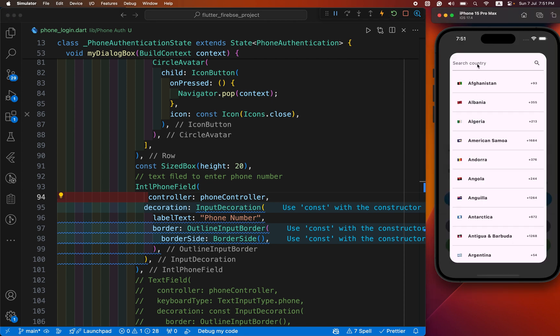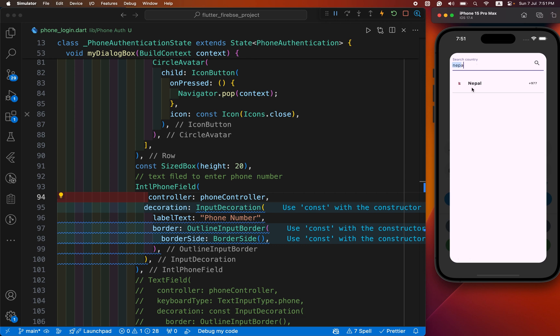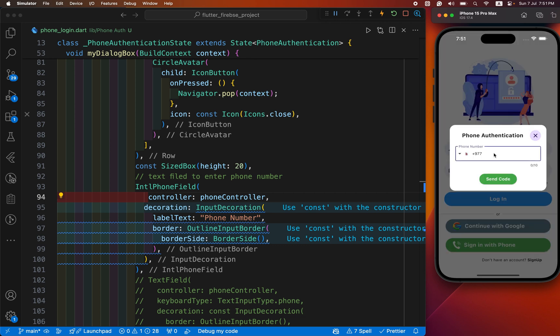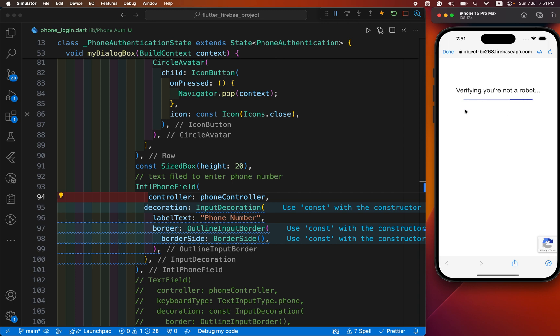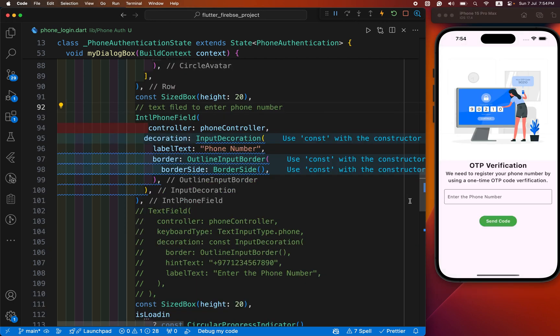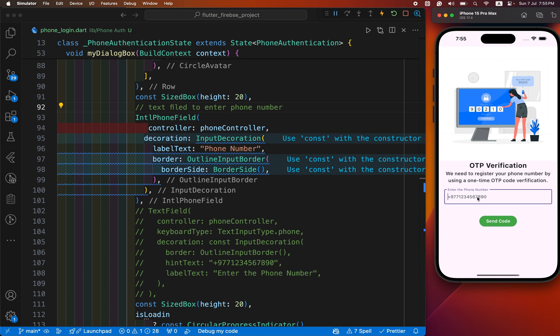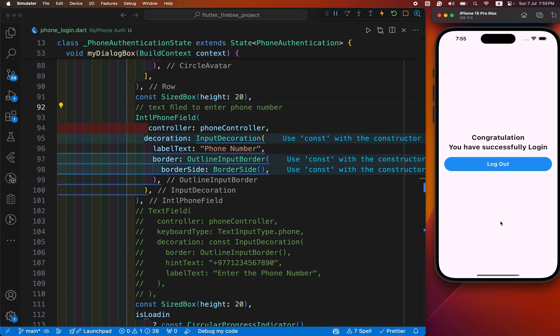Just select Nepal. It validates first if we are robot or not, and it sends the OTP verification code to our phone number. I received it already. Now I'll provide it: 245047 is my OTP. If I press verify OTP, you can see congratulations! All the functions are working, and the country code feature is also working.